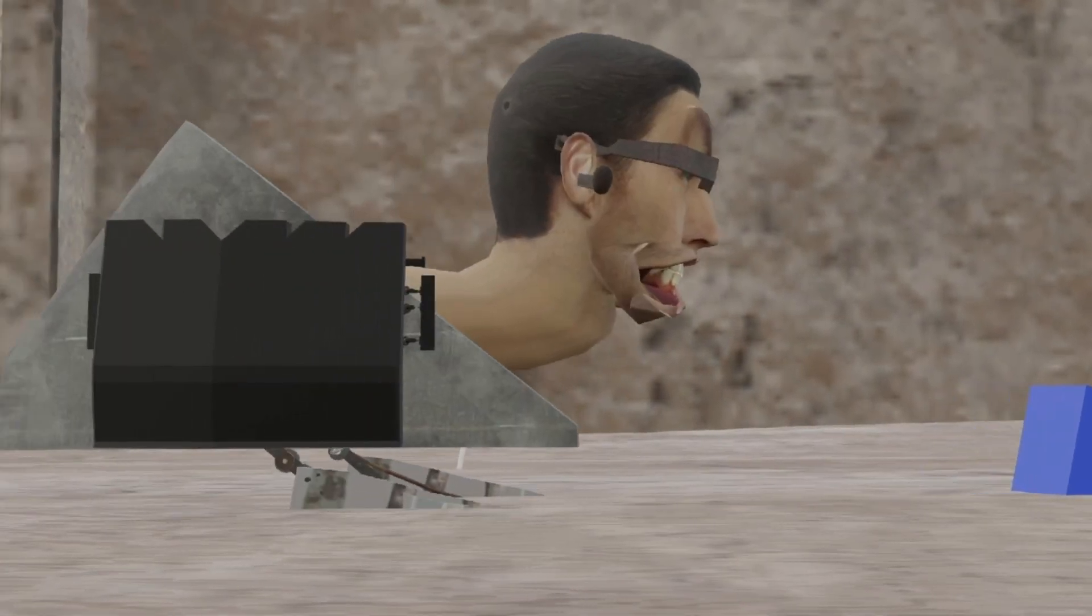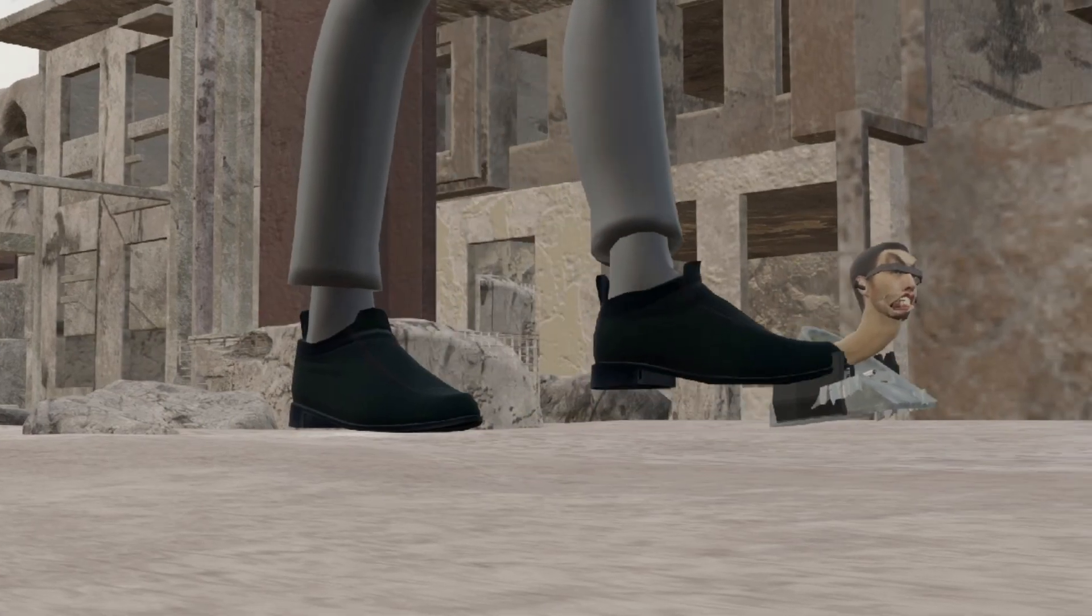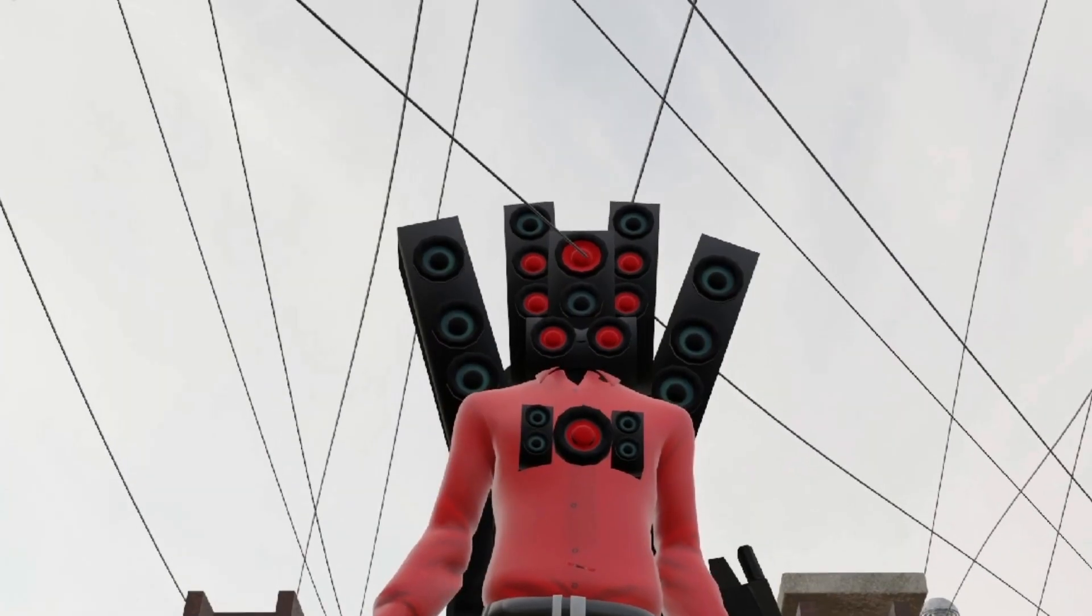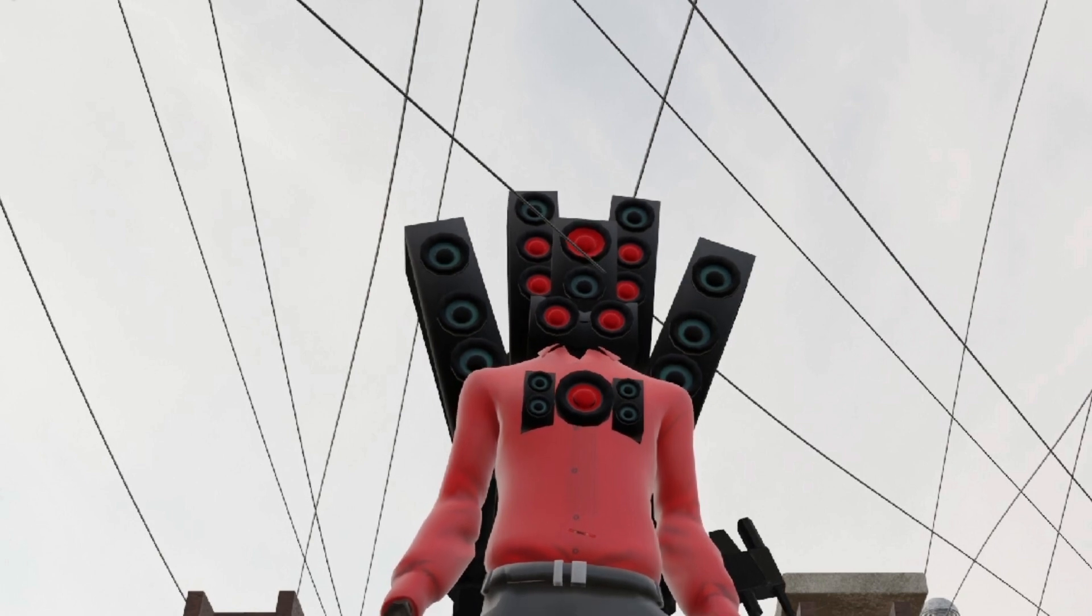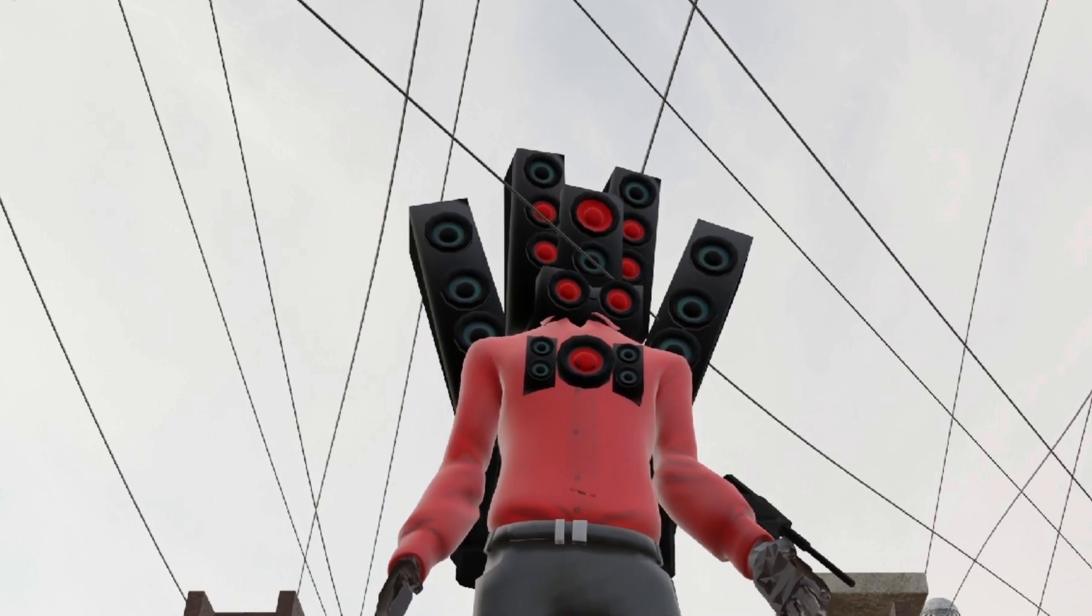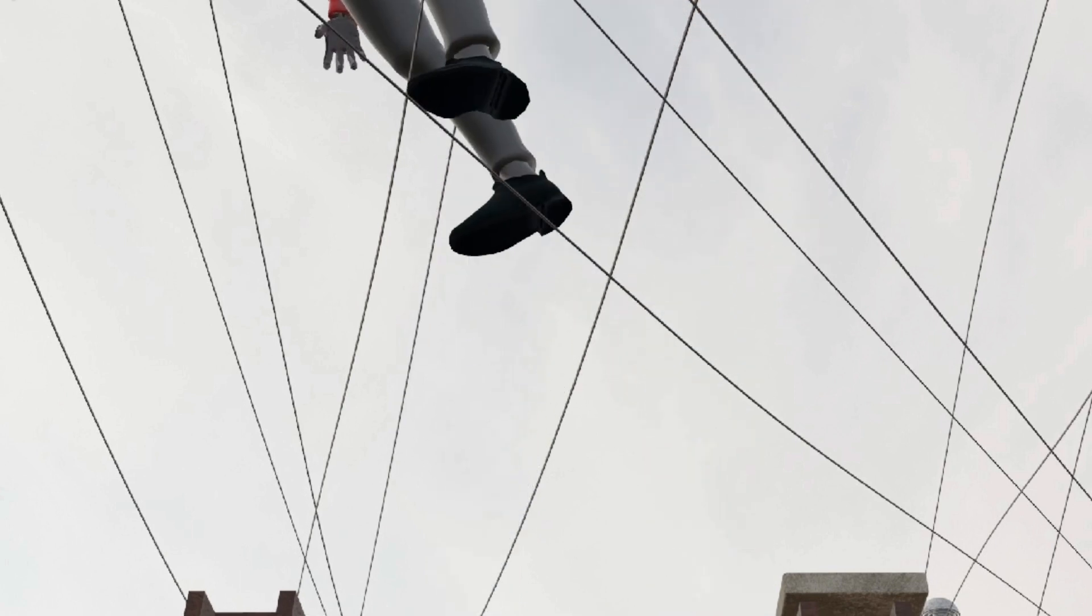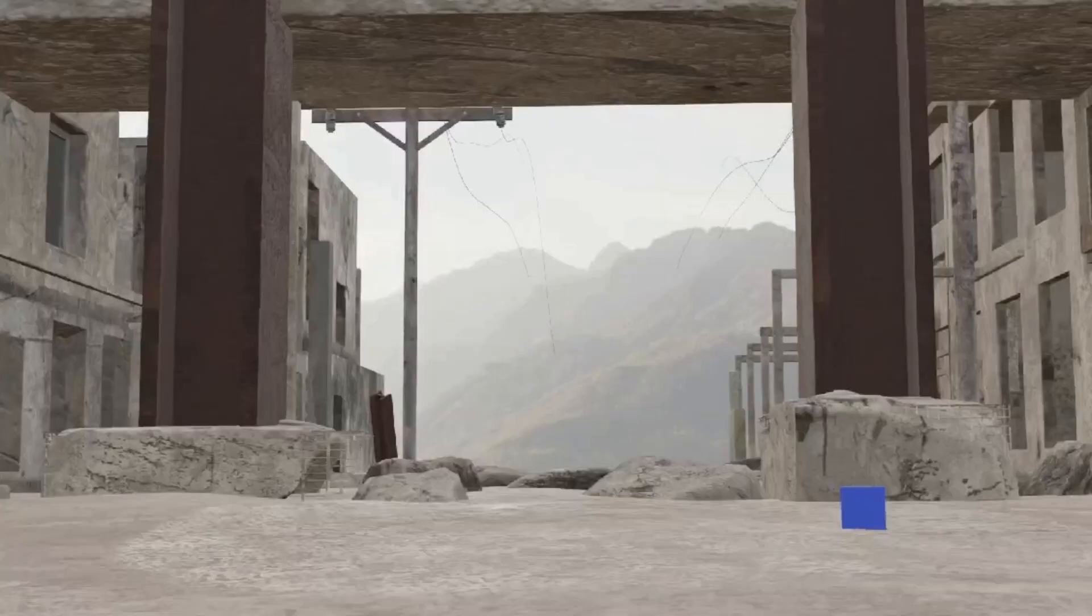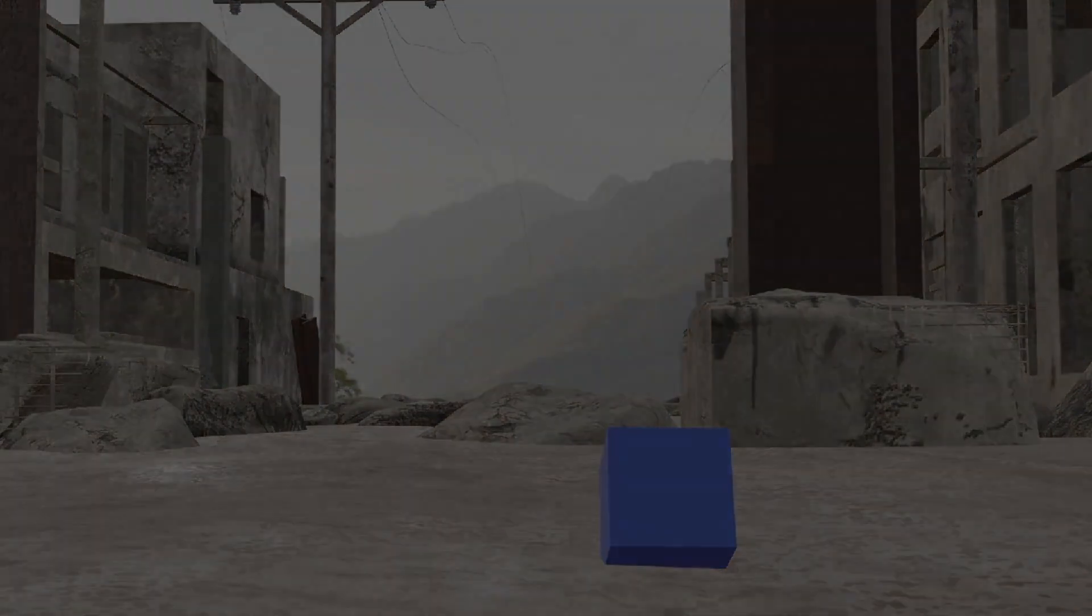Where am I? Is that a skibidi toilet? Is that titan speaker? What is going on? And how am I even in the skibidi universe? What's going on?